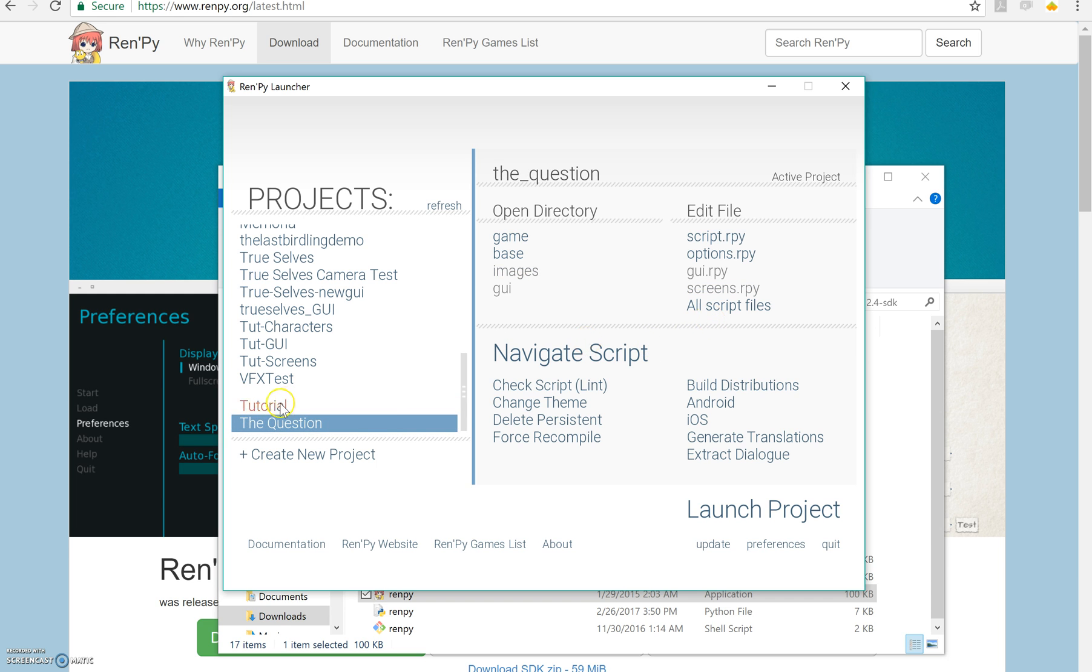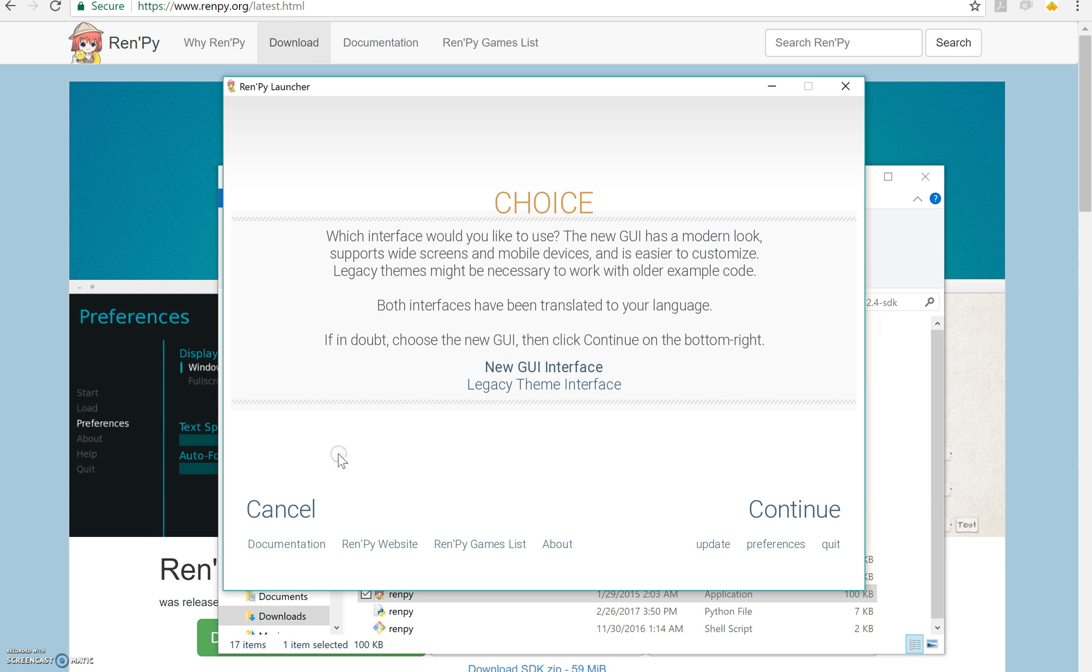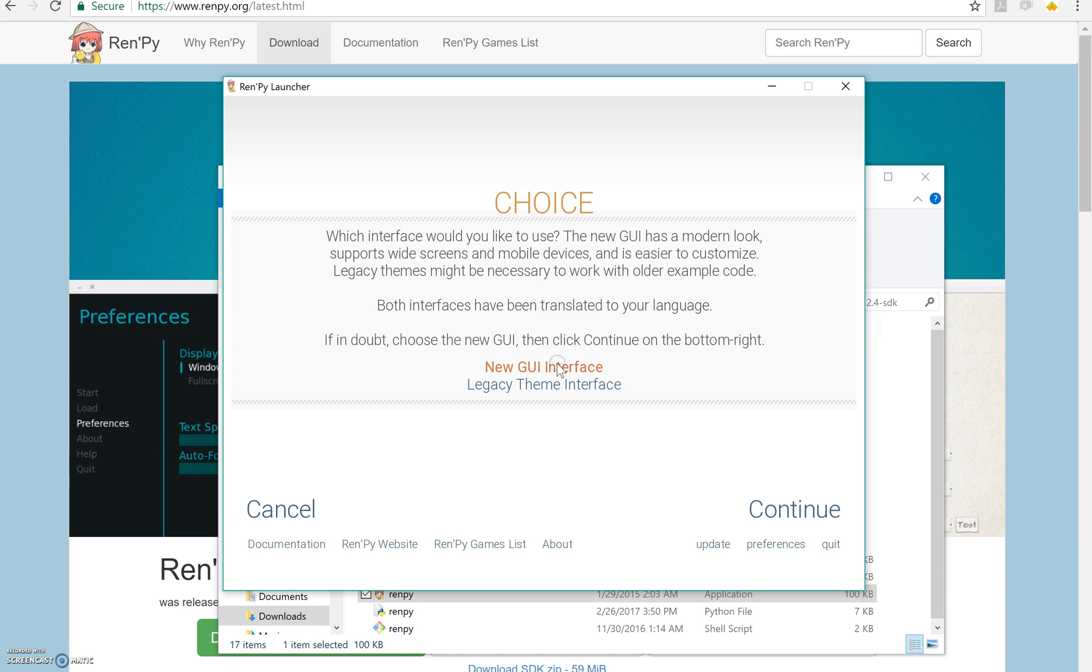But let's say we want to make a new project. So I'm going to say create new project right here. We're going to choose our GUI. Now we can use either the new GUI interface or the legacy GUI interface. If you don't know which one to choose, and especially if you're very new, I'd recommend the new one. So let's do that, and we'll say continue.